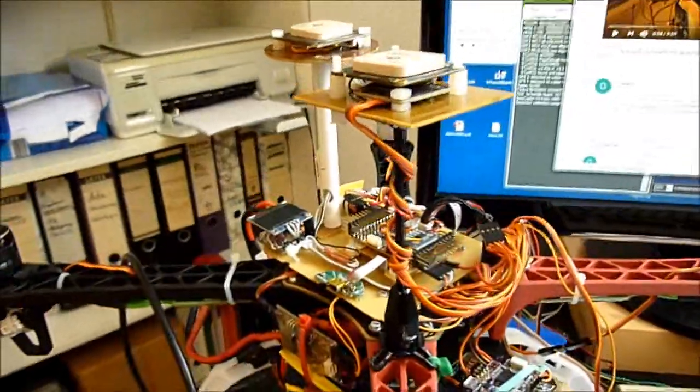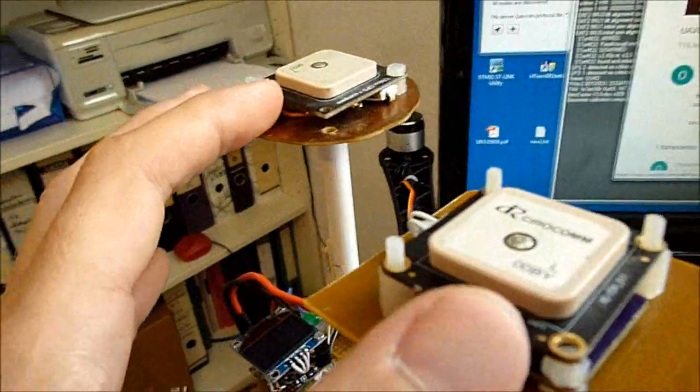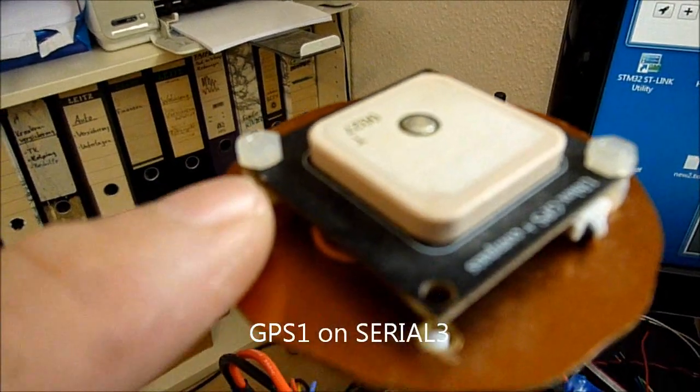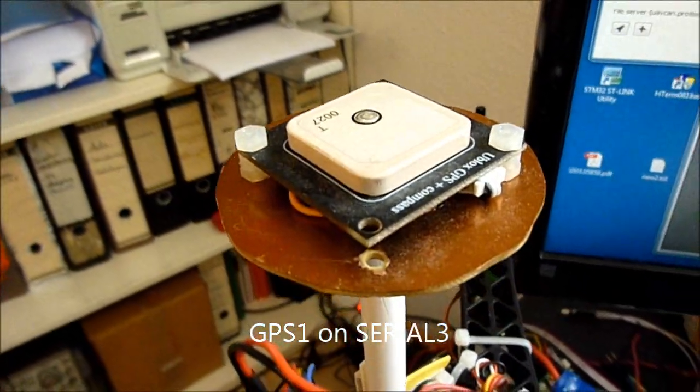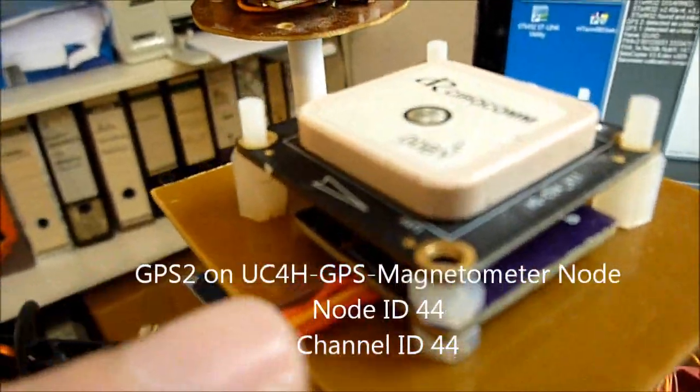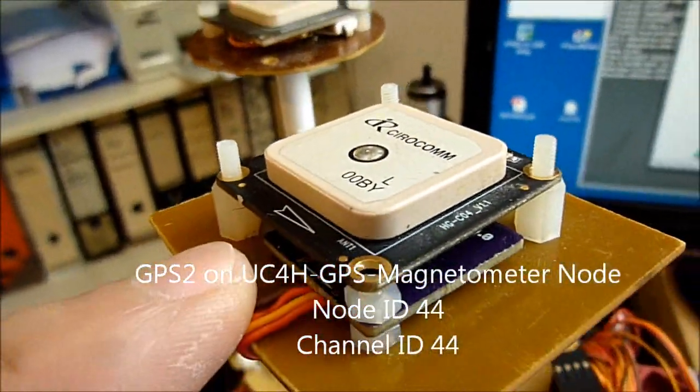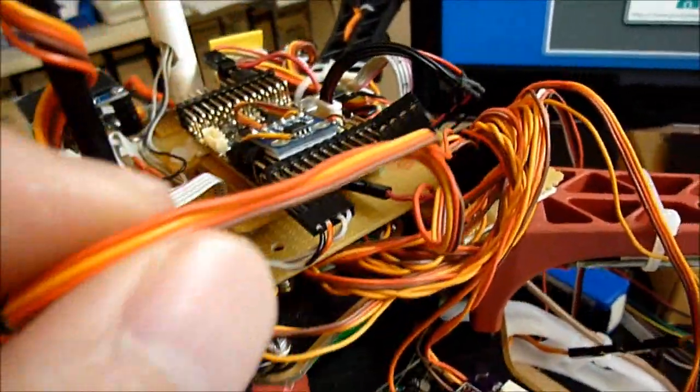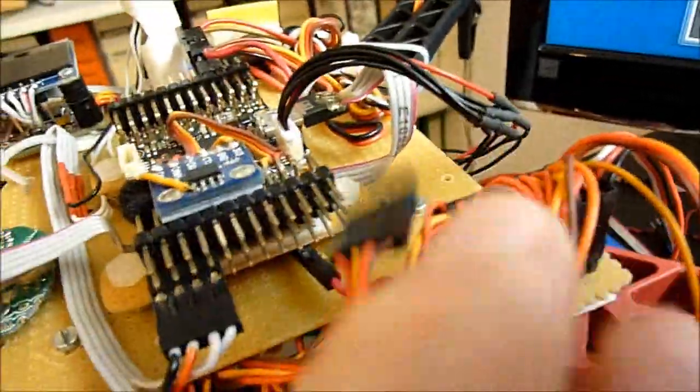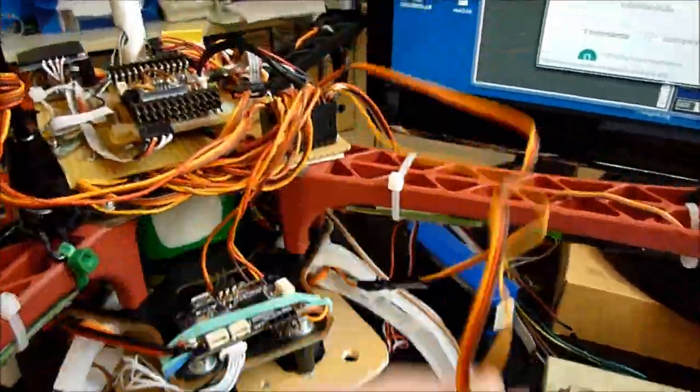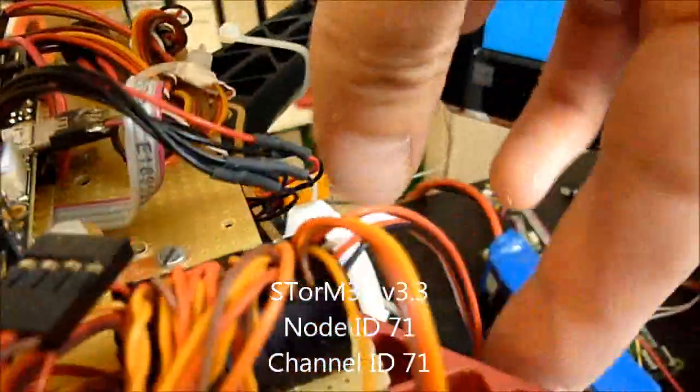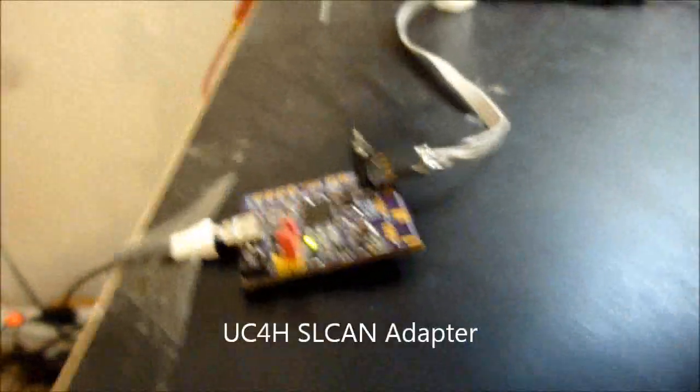Now before that let's briefly go into the setup. So that's obviously my copter. It has two GPS units. This GPS unit is connected to serial 3 as usual, and the second GPS module is the one which we are going to connect via the CAN bus. So this is the CAN bus, it's going to this thing here. You see there are a lot of nodes, and there's one dangling cable here and this one is the one which is going to go to the storm gimbal controller. And then there's a second additional cable which is going to my UC4H SL CAN adapter.